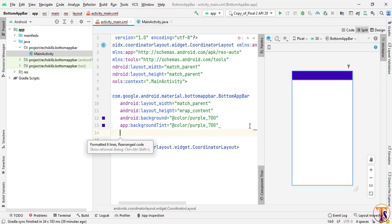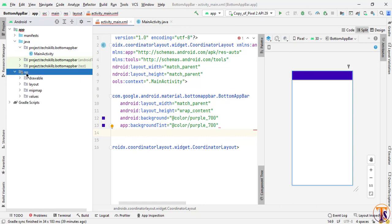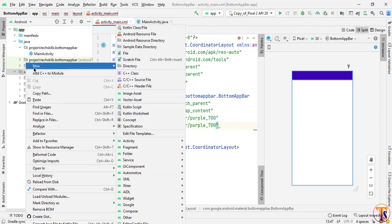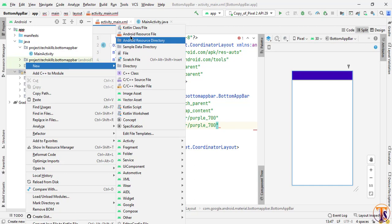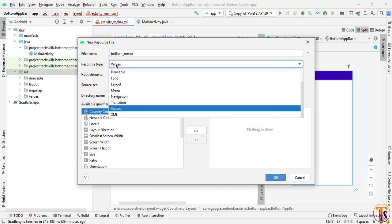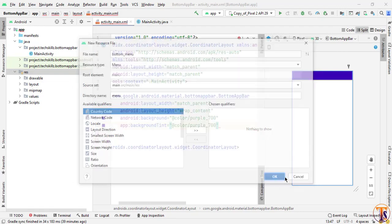Now we will add a few items on this app bar. For this we need to add a menu. So I will open the resource folder and create a new menu. Right-click on the resource, select New, and choose Android Resource File. Give it the name 'menu', then select the menu resource type and click OK.